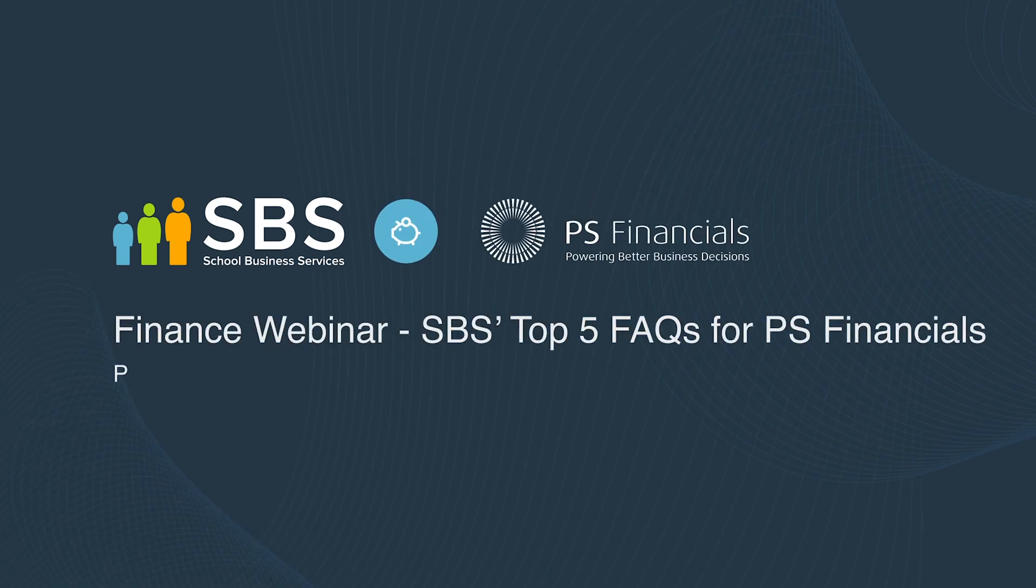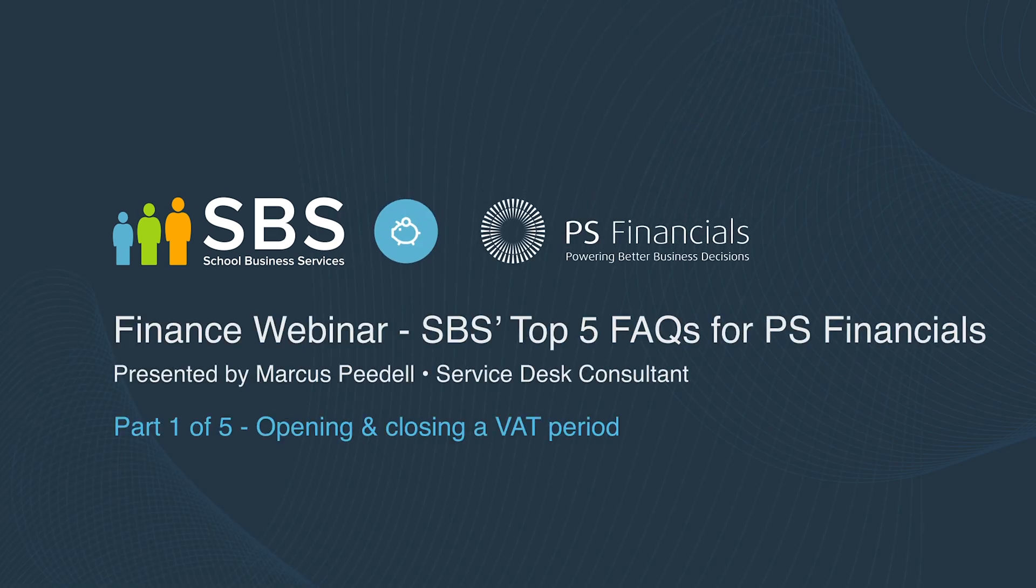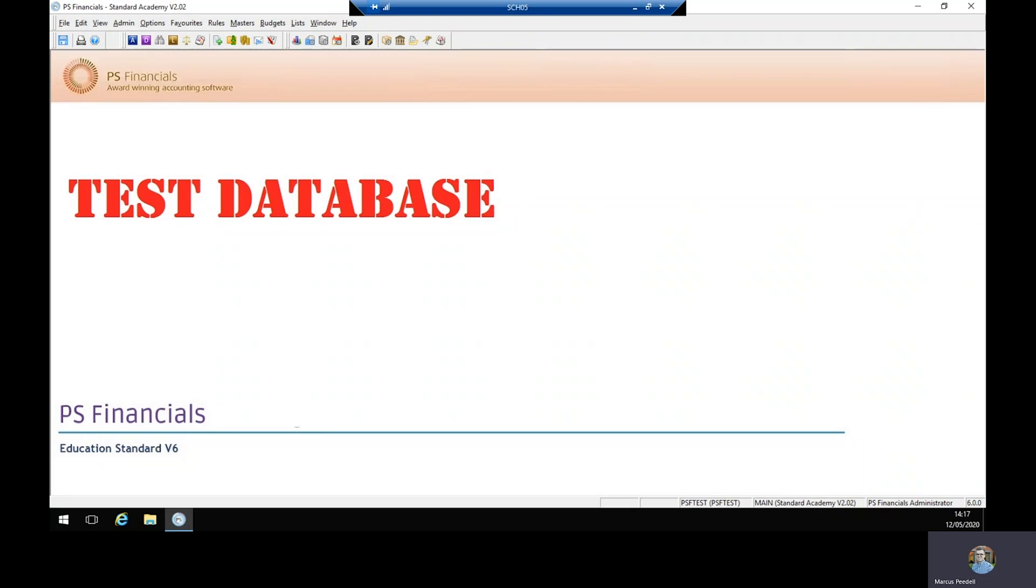Hi there, my name is Marcus Pedale and welcome to a School Business Services webinar going through the top five frequently asked questions of PS Financials. The first question we're going to be answering today is how you open and close a VAT period.